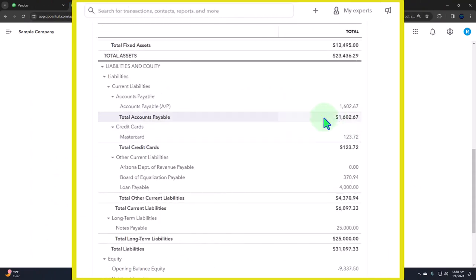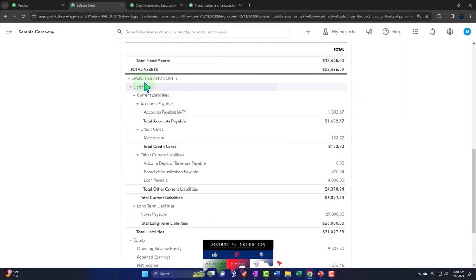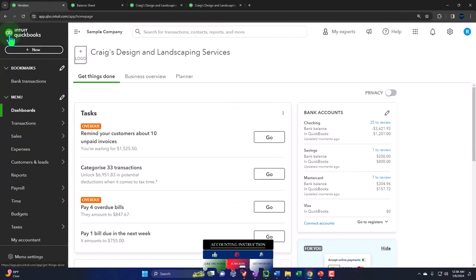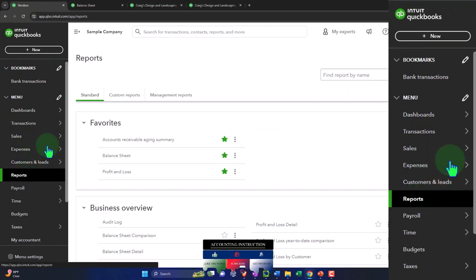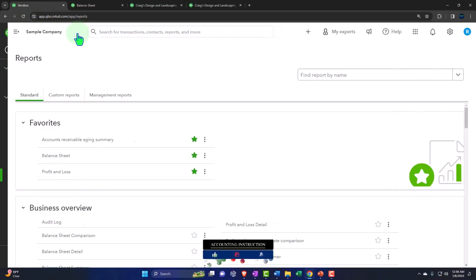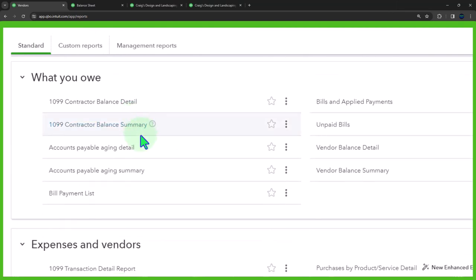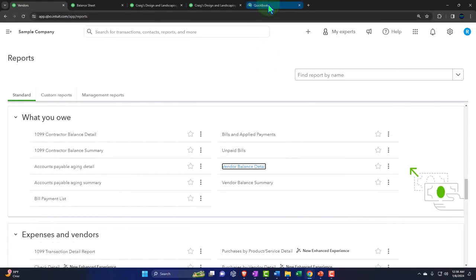We could also use those reports to make fancy graphs like pie charts if we wanted to — something we might do in future presentations — and we can export to Excel for that. Let's go back to the reports, close the hamburger menu, and look at the vendor balance detail report.